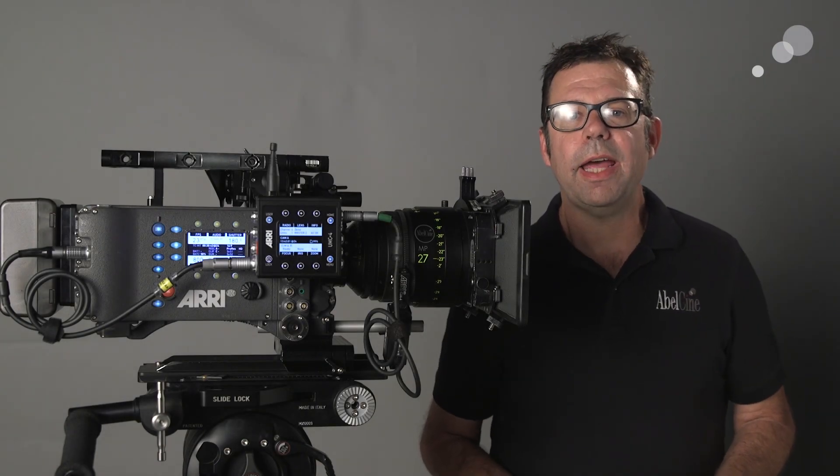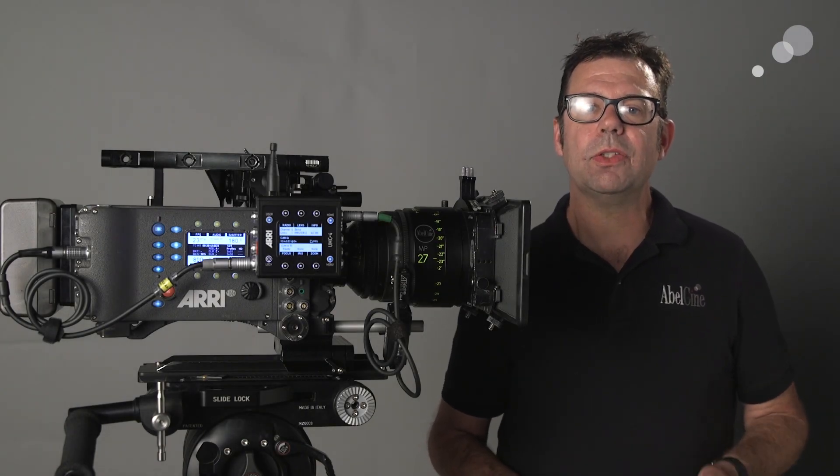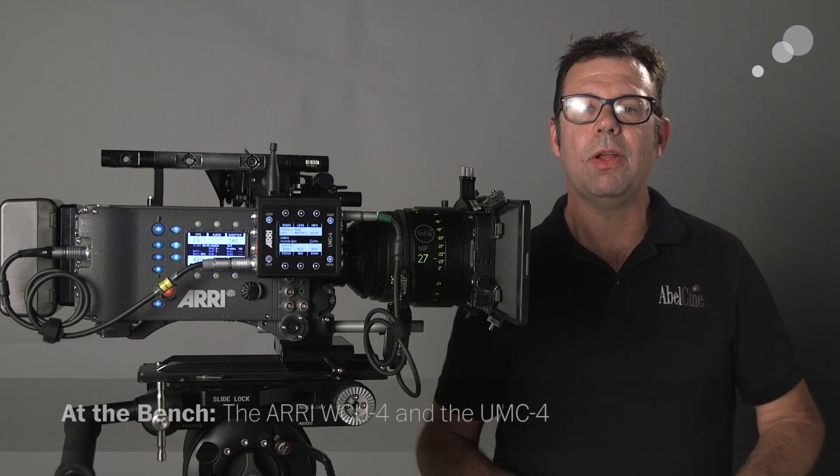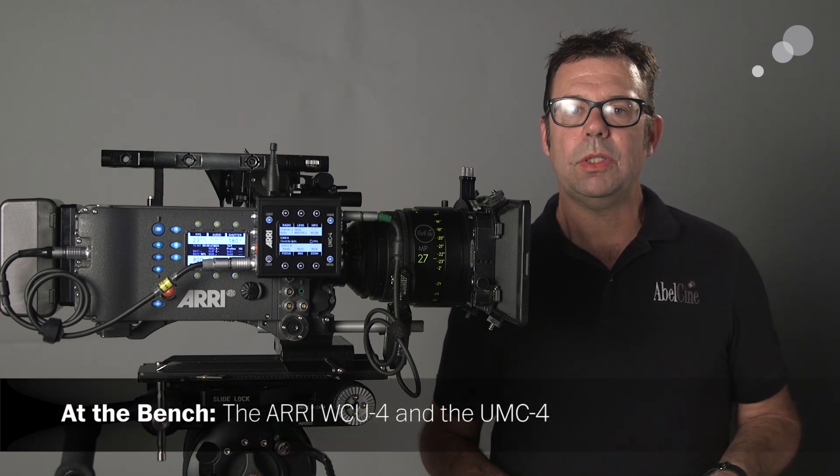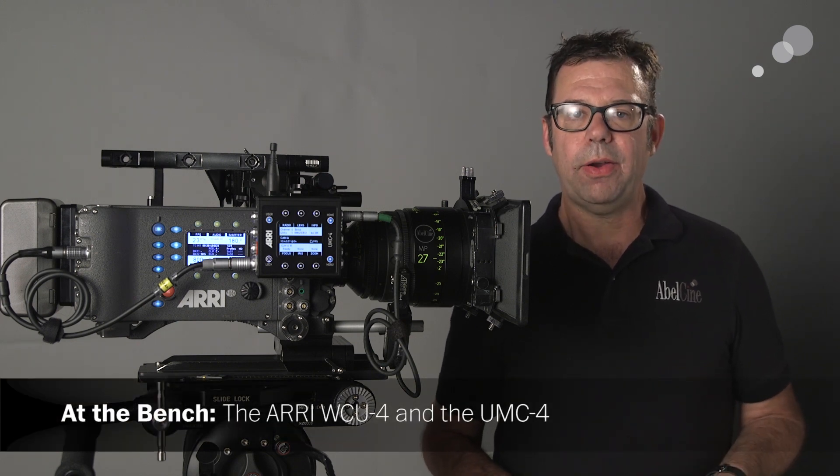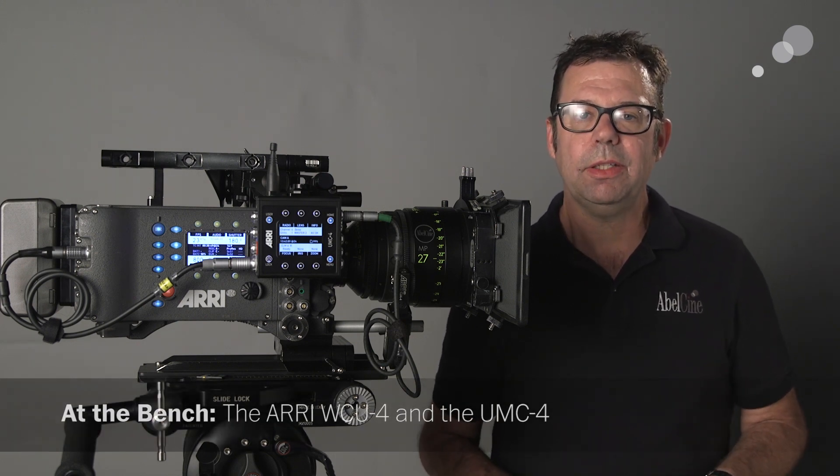Hello everyone, Ian here at Able City in Burbank. Today I'm going to start looking at wireless accessories with the ARRI camera.